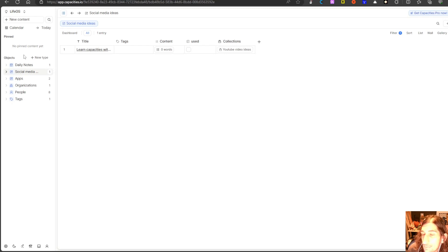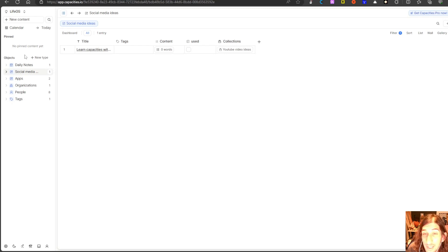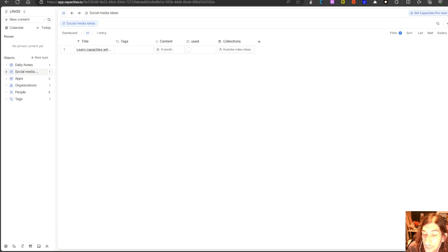It is focused on object-based note-taking, so if that is something that resonates with you and you like the sort of database page structure, this is an amazing application to try out. As usual, thank you so much for watching today's video. If you have any questions, feel free to leave them down below and I will try to get to them as soon as I can.